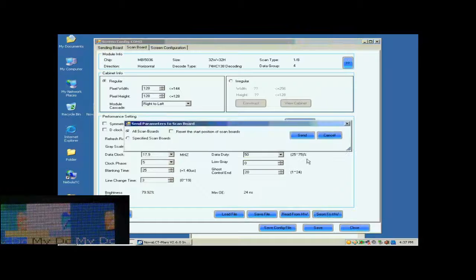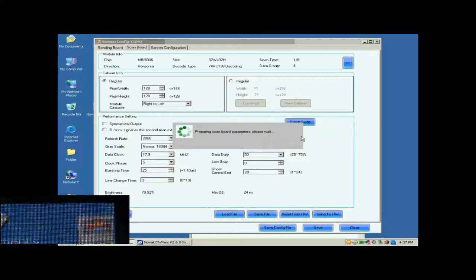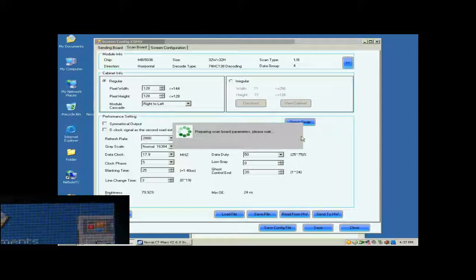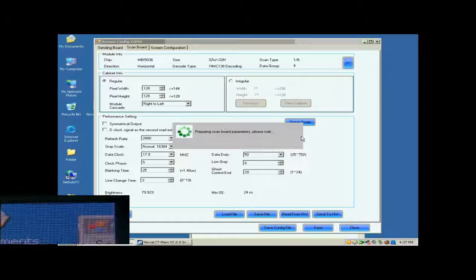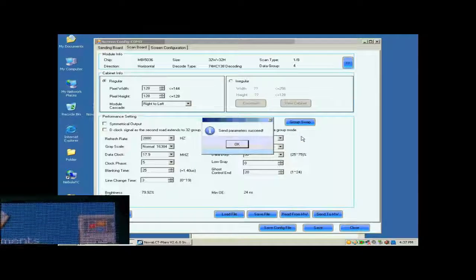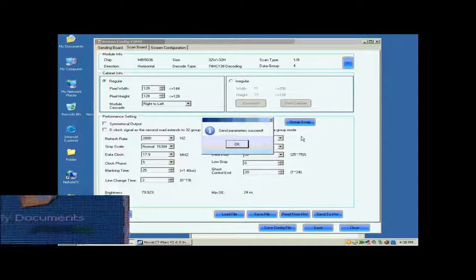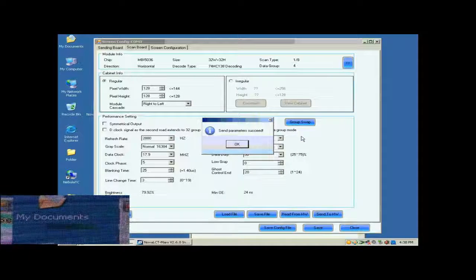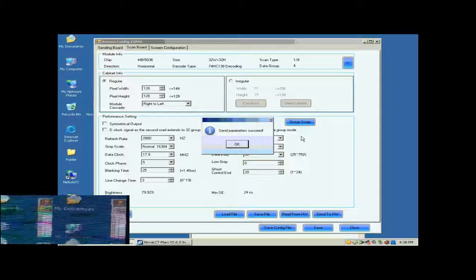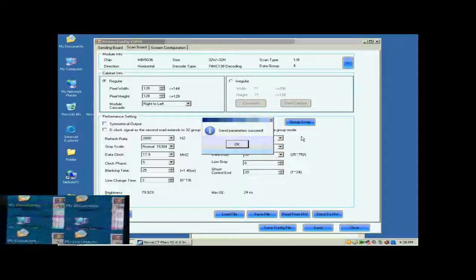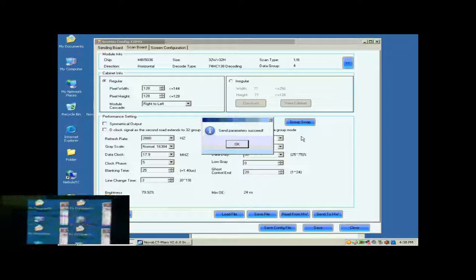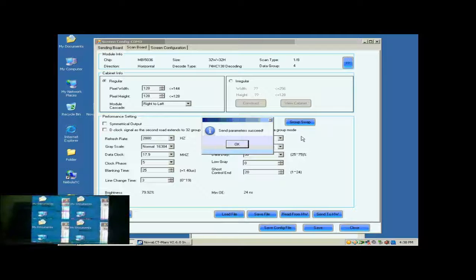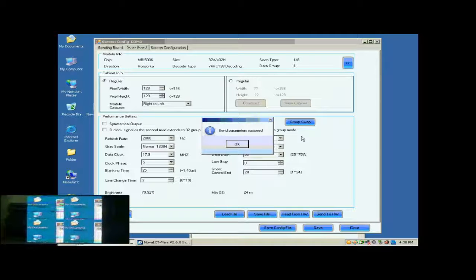Click Send to HW button. In the pop-up dialog, select All ScanBall and click Send. Settings done above will be sent to all receiver cards. And receiver card setting is now finished.